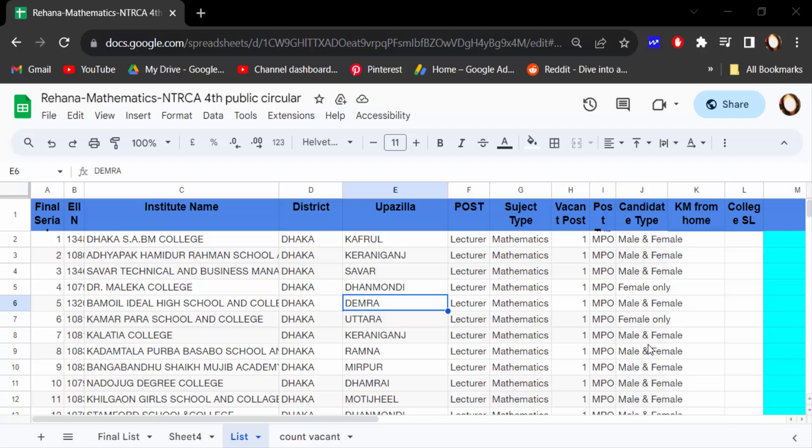Hello everyone, Assalamualaikum. In this tutorial today I'll show you how to change default font style in Google Sheets document.